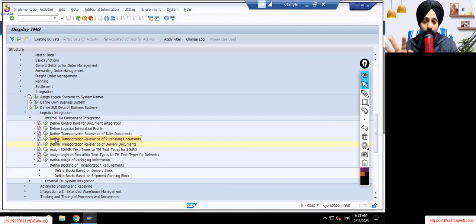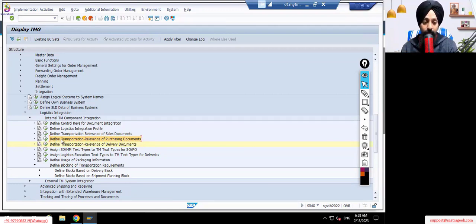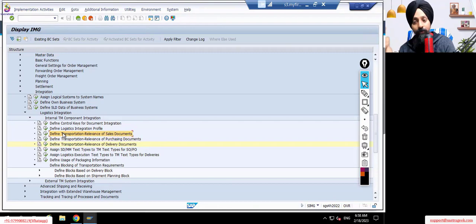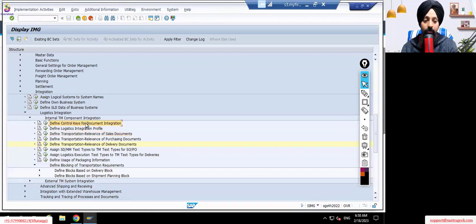Our scenario focus right now is the outbound ones. If you want to plan for inbound, you use the purchase order assignment — with a purchase order your freight units get created. Or if you want to use the sales order, when you create a sales order your freight units would be generated using that assignment. In all three cases we need to assign either a control key or a logistics integration profile.